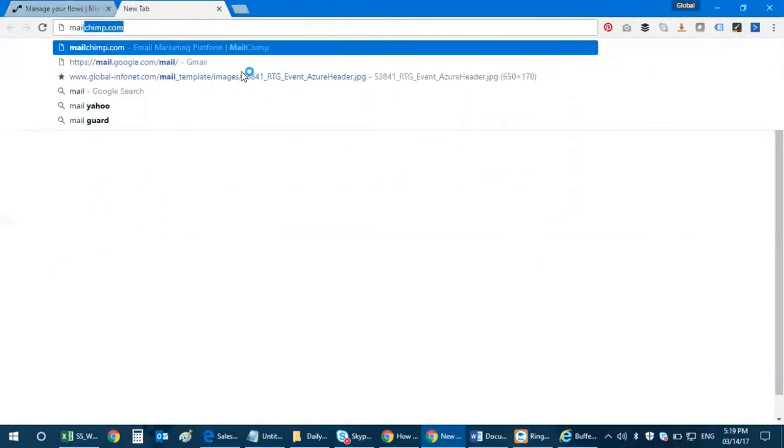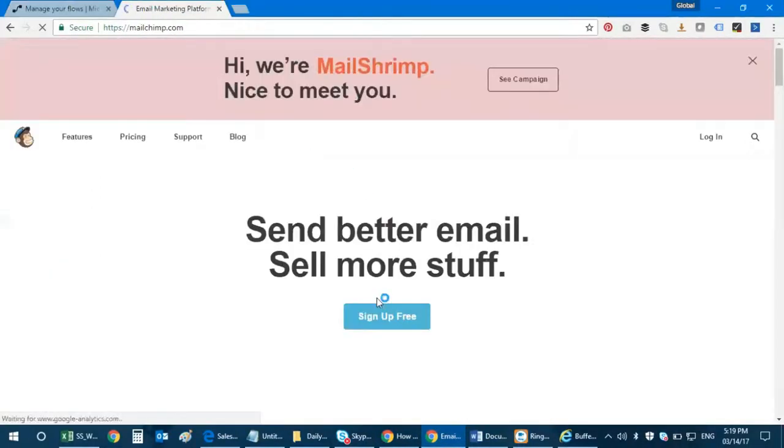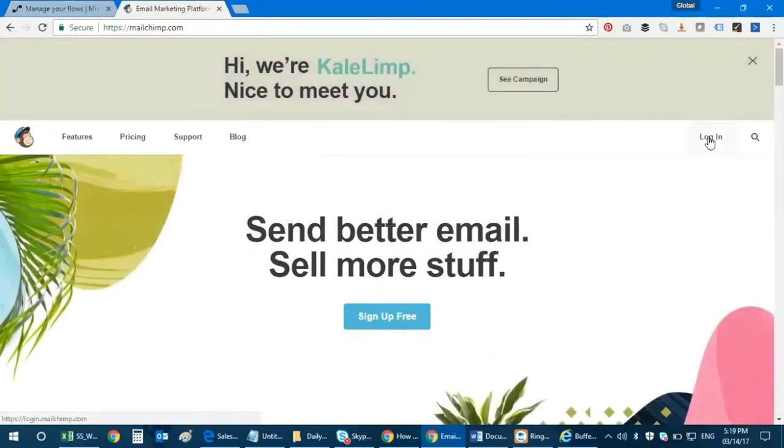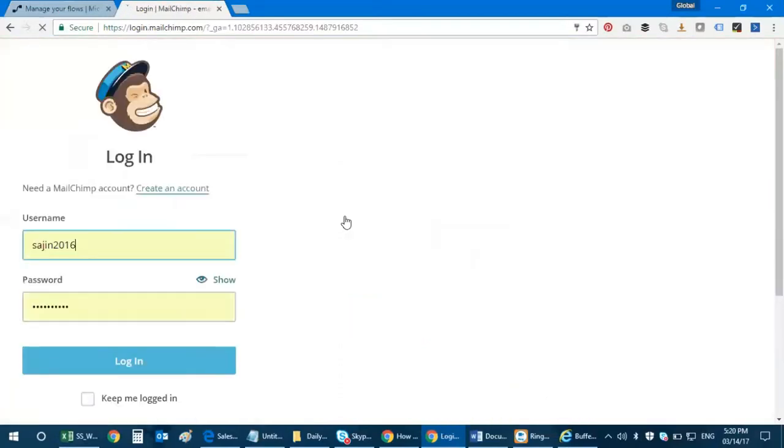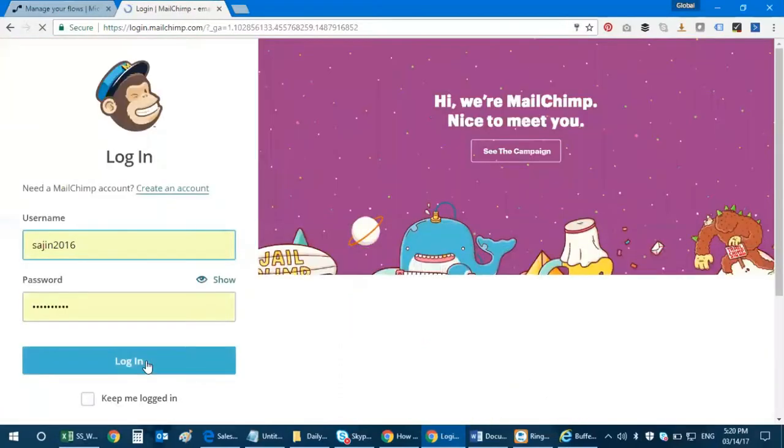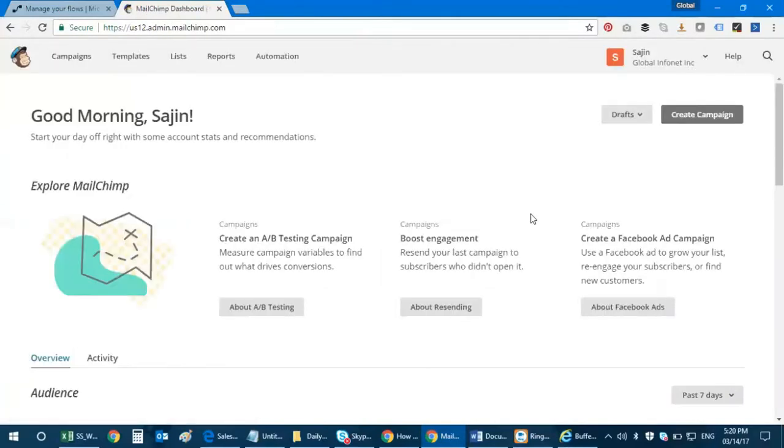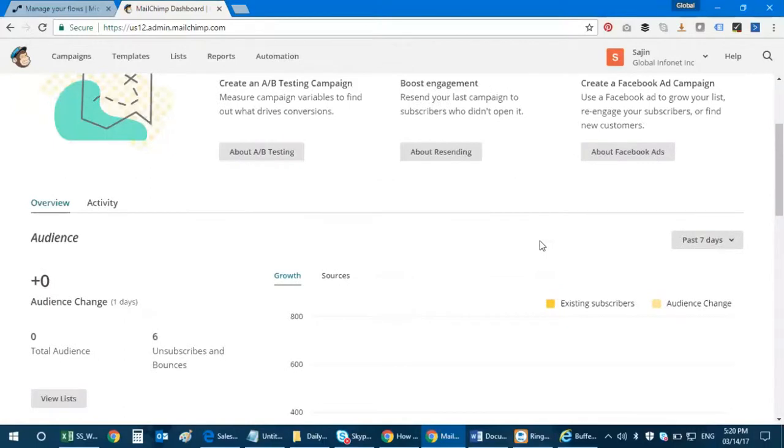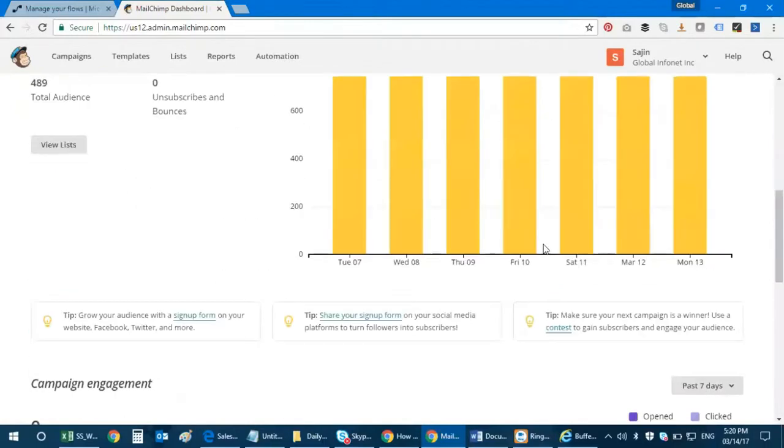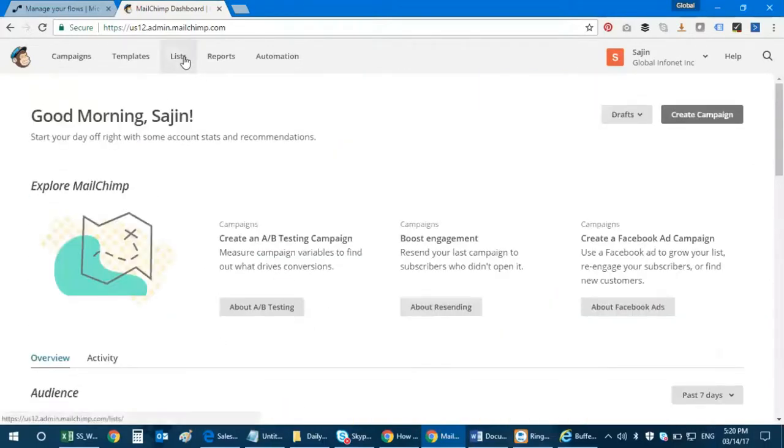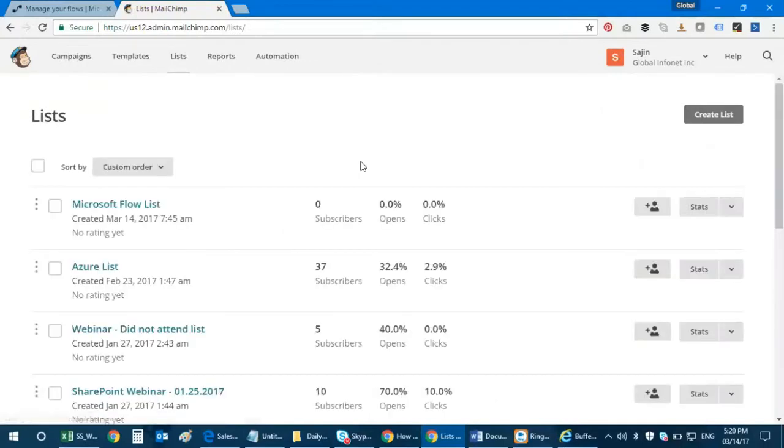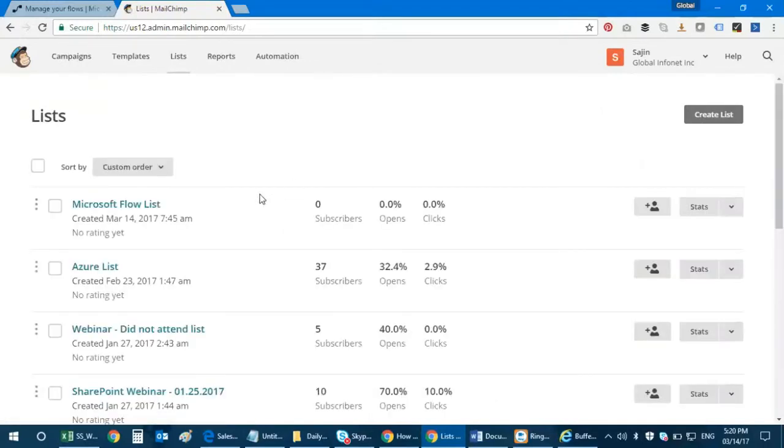Going to MailChimp, so I'm going to log in to my MailChimp. Okay, so this is my dashboard. So I'm going to go directly to my lists, and right now I don't have any subscribers for this list.